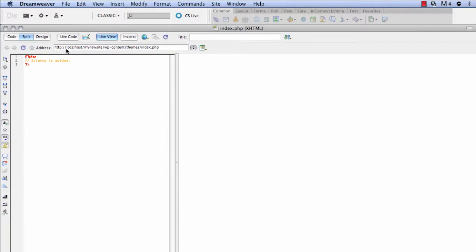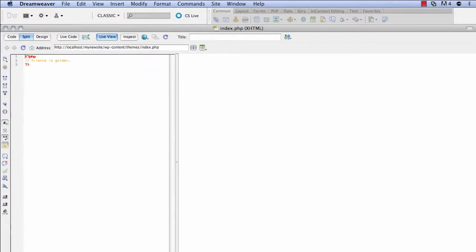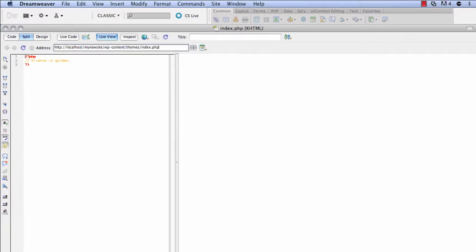And that's because Dreamweaver is, since you open this index.php file, it's looking for that index.php file instead of dynamically looking at the server, but that's pretty easy and simple to fix. Let's just erase this part. Just go ahead and delete WP content themes index.php and then click enter.